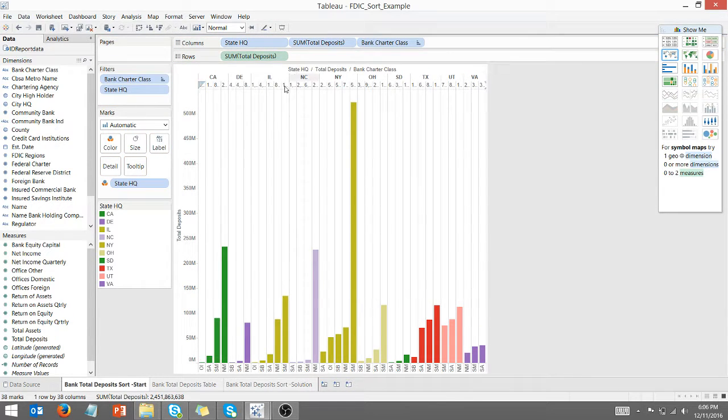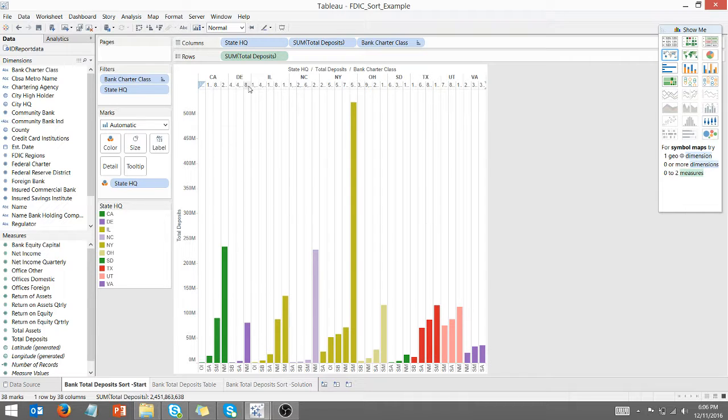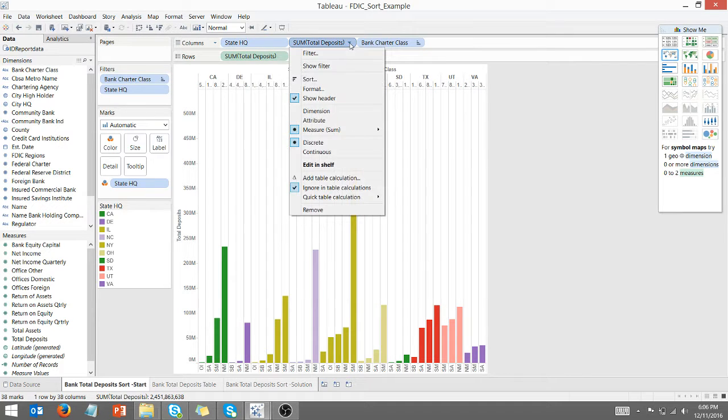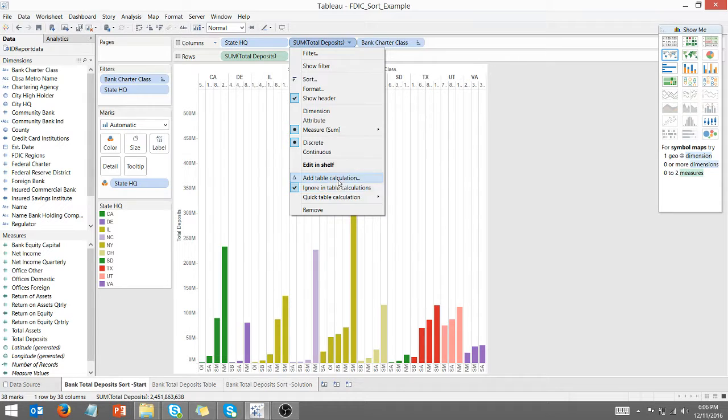As you can see, now it looks like I've got some sort of coherent sort. What it's doing is putting the sum of total deposits at the top. What I want to do is add a quick table calculation.